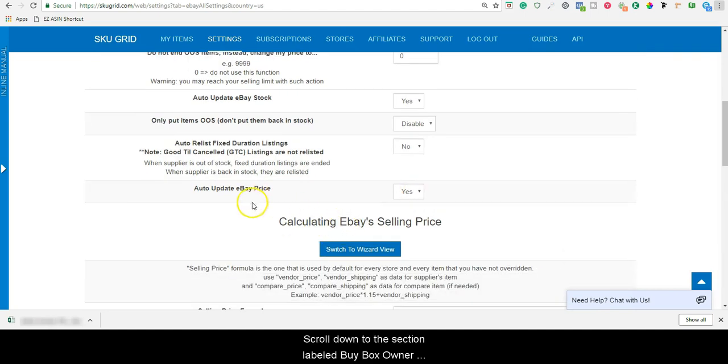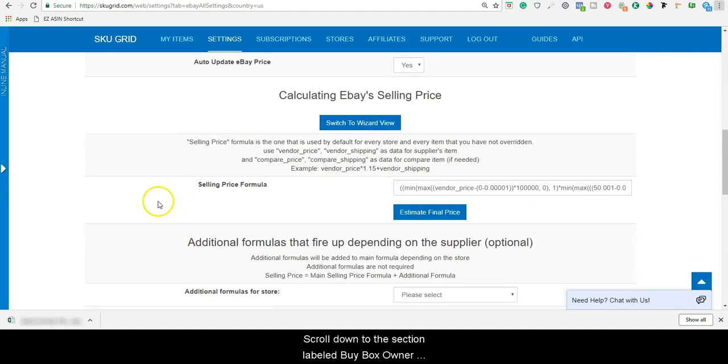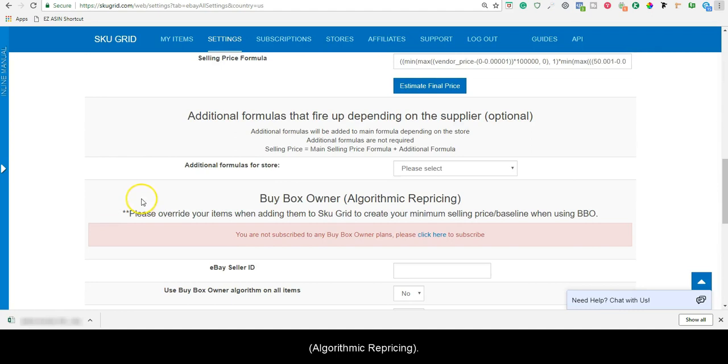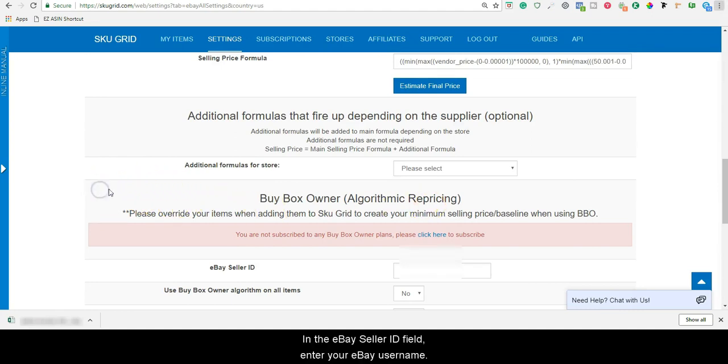Scroll down to the section labeled Buy Box Owner Algorithmic Repricing. In the eBay Seller ID field, enter your eBay username.